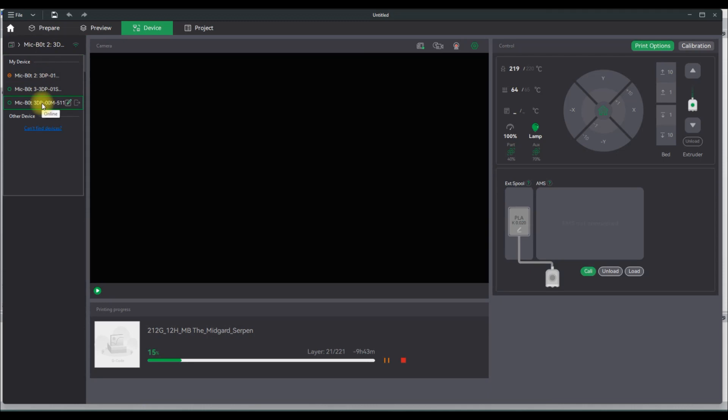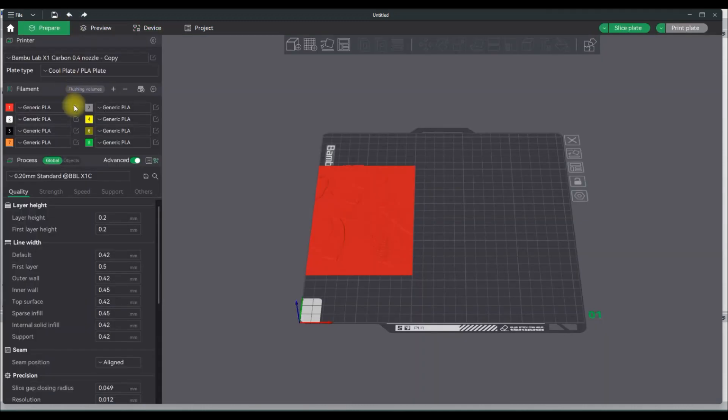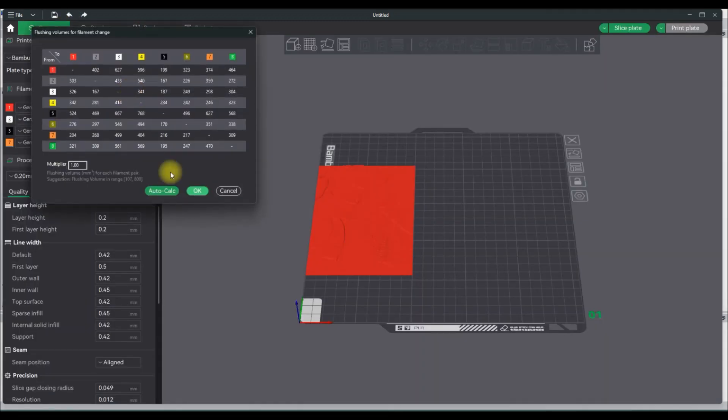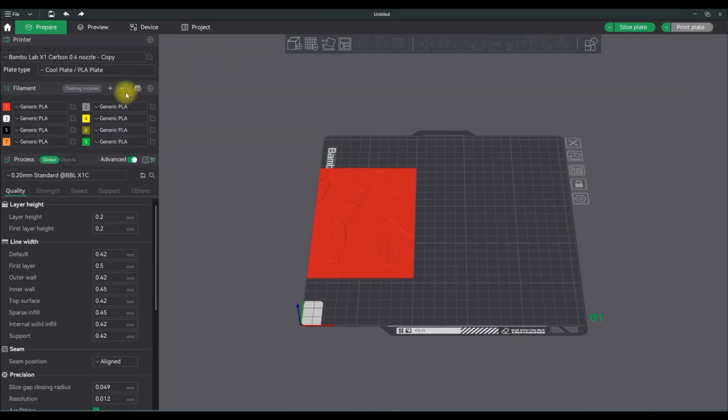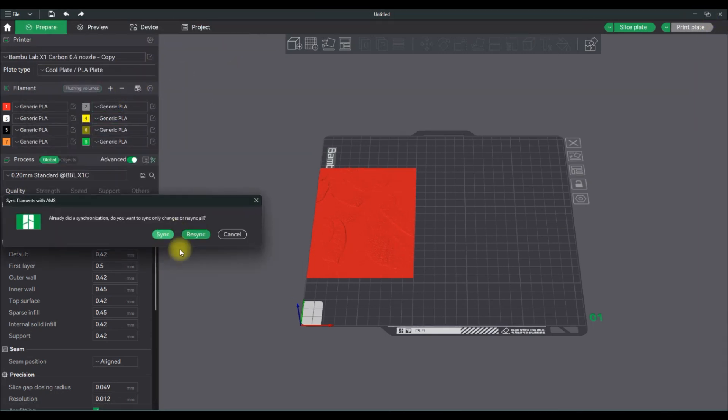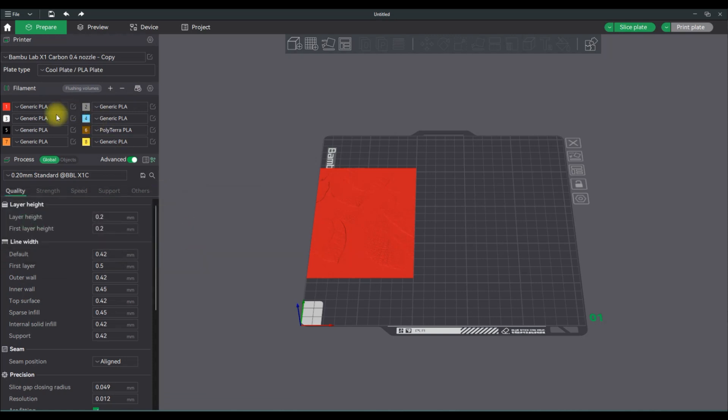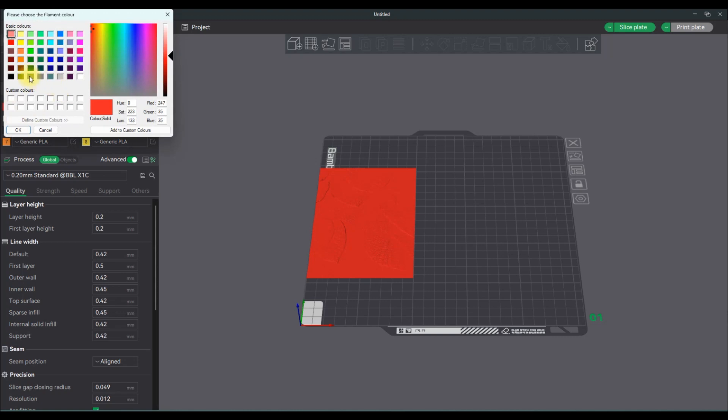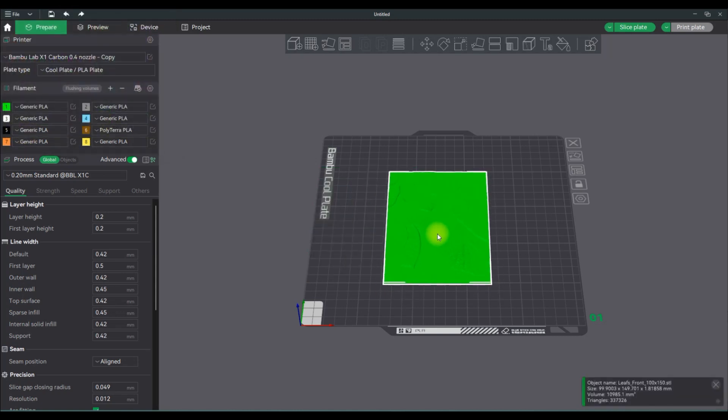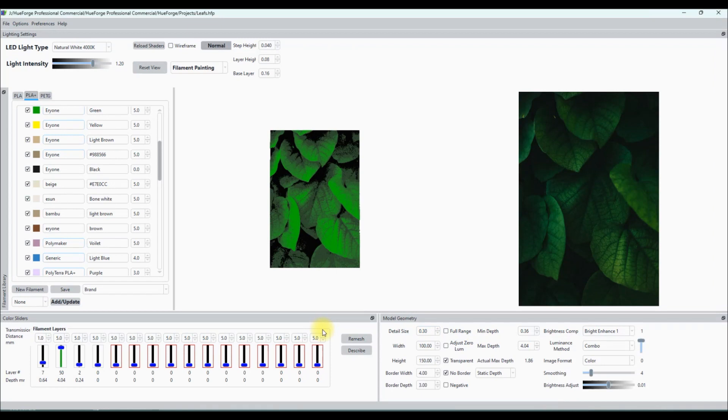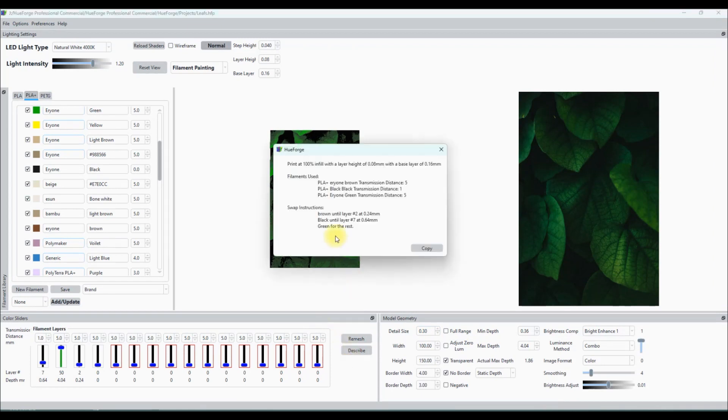So I'm going to print this on my X1C using the cool plate, and then I'm going to sync my AMS color. So I need to go and select my X1C, set the flushing volumes. For this I'm not too concerned because it's going to be like 20 grams of filament. So I sync it all up and I need to obviously add green to this mixture. I have the black, I have the brown, but I'm missing the green, so I'm setting it on the first slot of my AMS one.